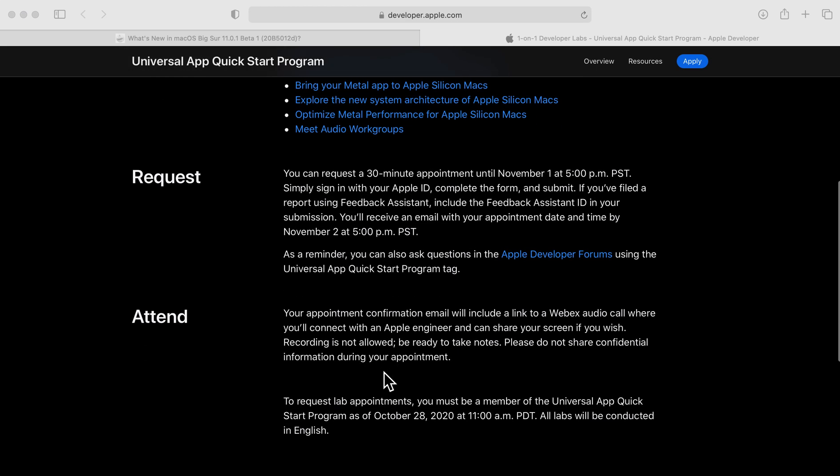As a reminder, you can also ask questions in the Apple Developer Forums using the Universal Quick Start program tag.